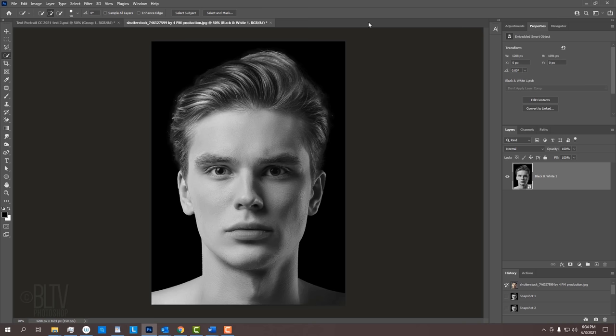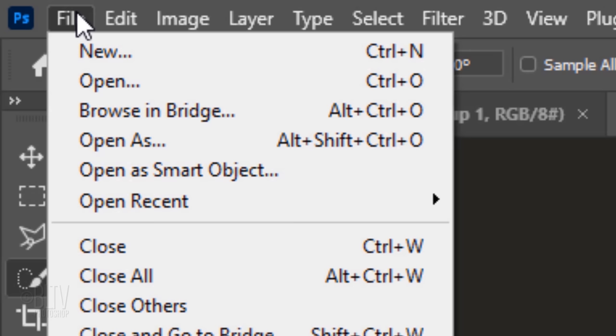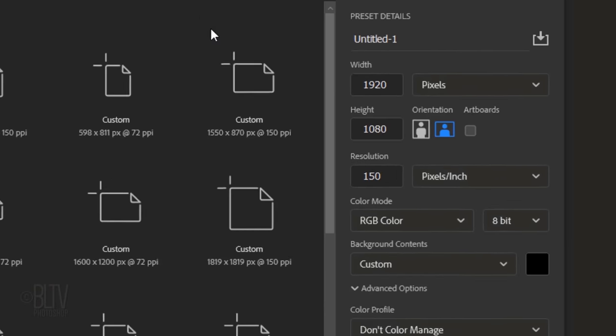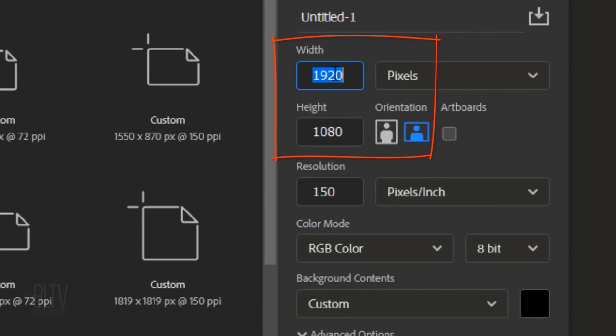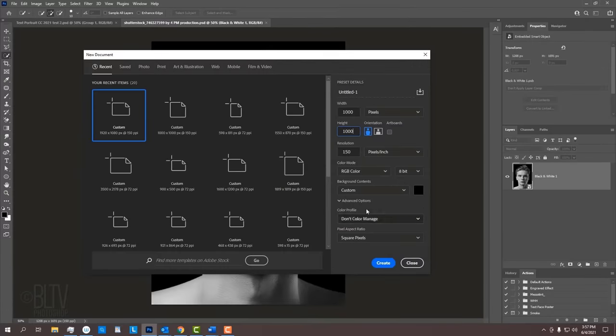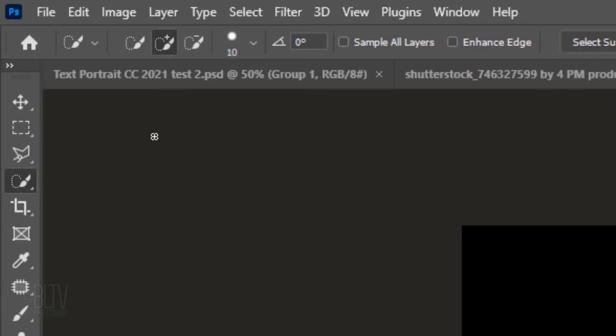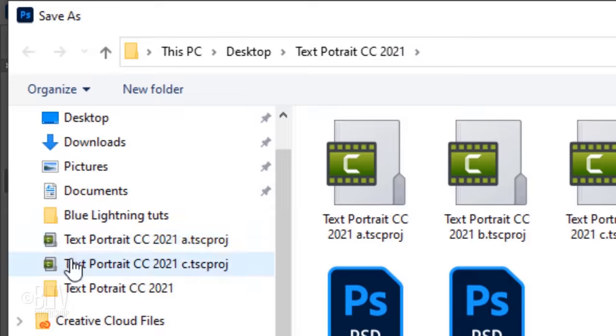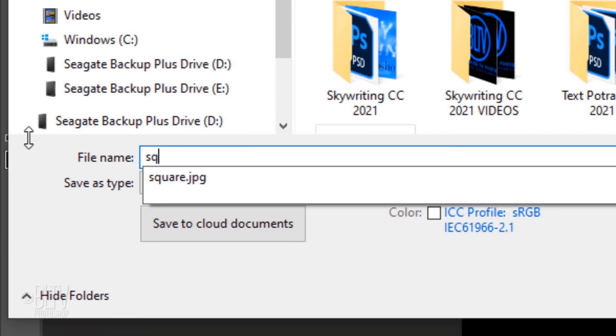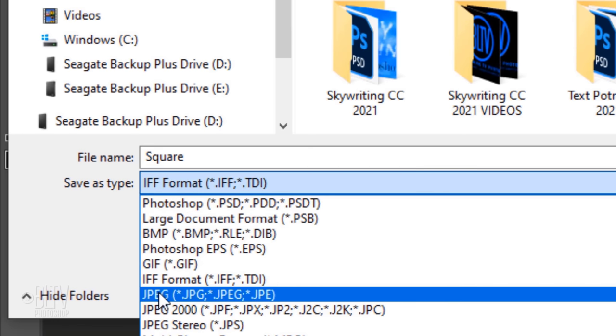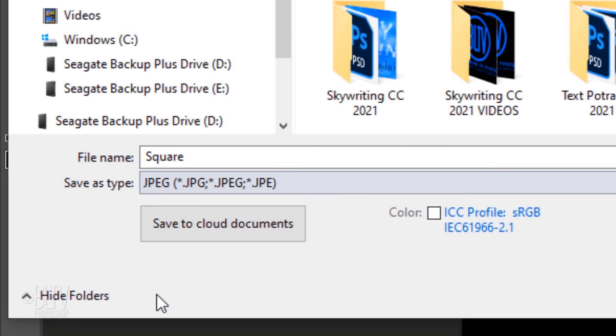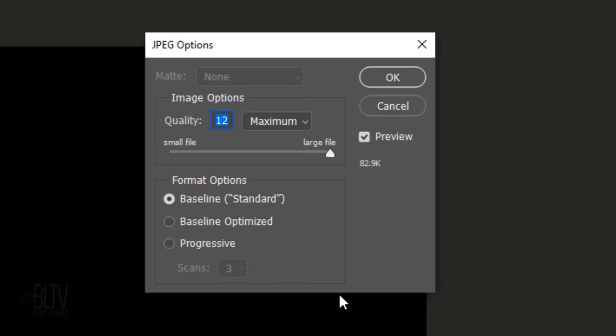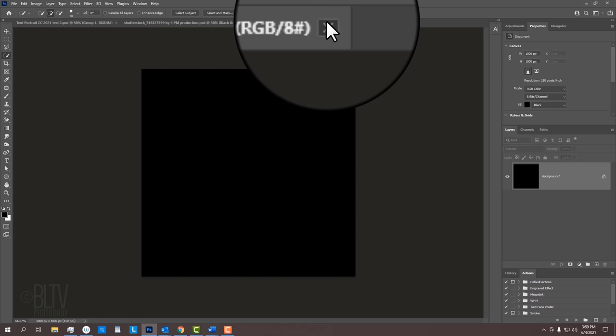Next, we'll create a black square shape that we'll use to fill with text. Go to File and New. Let's make the Width and the Height 1000 pixels each and the Resolution 150 pixels per inch. The background is black. Go to File and Save As. Save it to your desktop. I'll name it Square, but you can name it whatever you like. Save it as a JPEG and click Save. When you see this window, just click OK. Now that we saved it, we can close it.